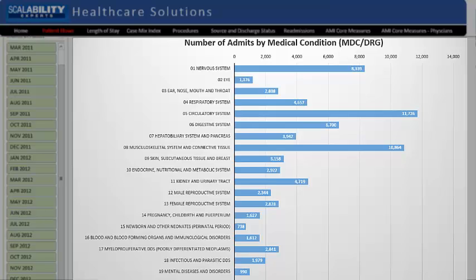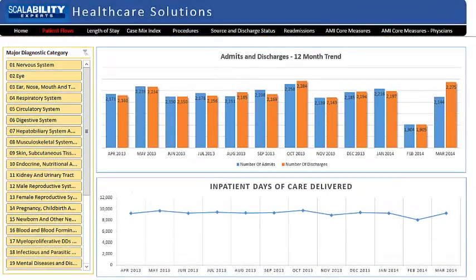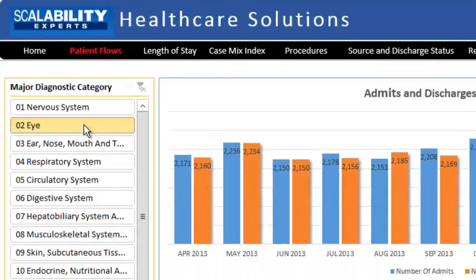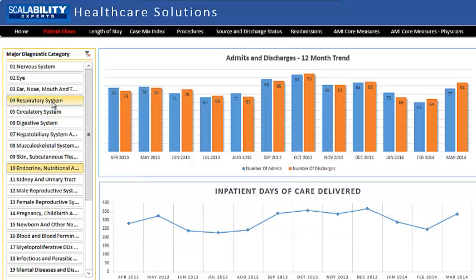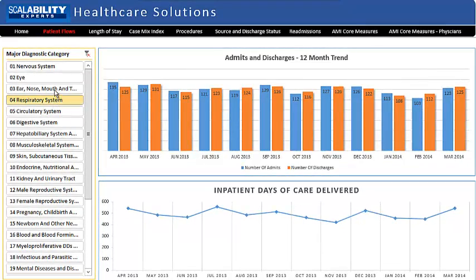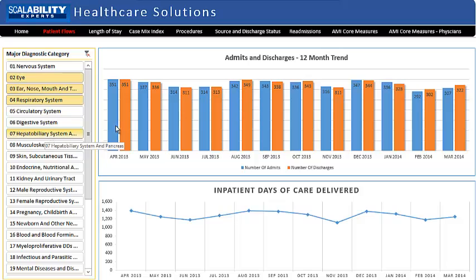The top two displays respond to the control on the left of the dashboard titled Major Diagnostic Category. This control is called a slicer, and it makes it possible to select a subpopulation of patients based on Major Diagnostic Category, or MDC. Shift and control clicking work, so you can select any combination of MDCs you wish. Notice that when a selection is made, both the bar graph and the line graph change to reflect the new data.